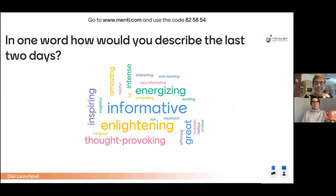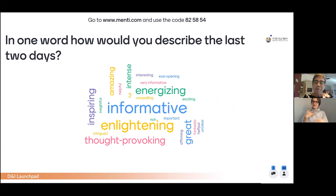These are the kinds of words we like to see, and we're very glad that people seem to be getting a lot out of it. Let's go on to the next slide.